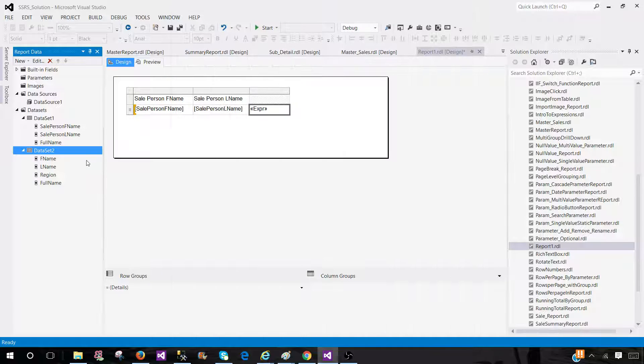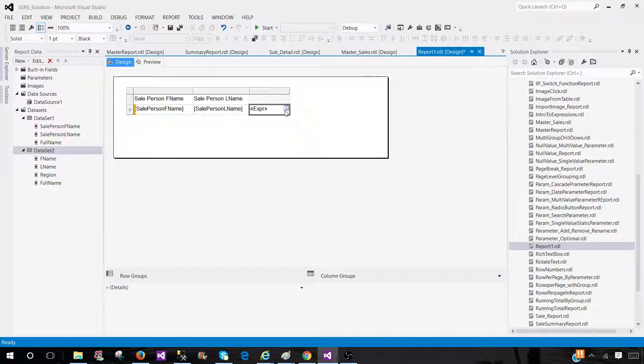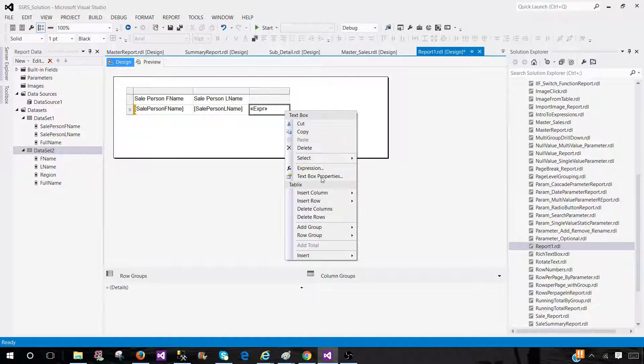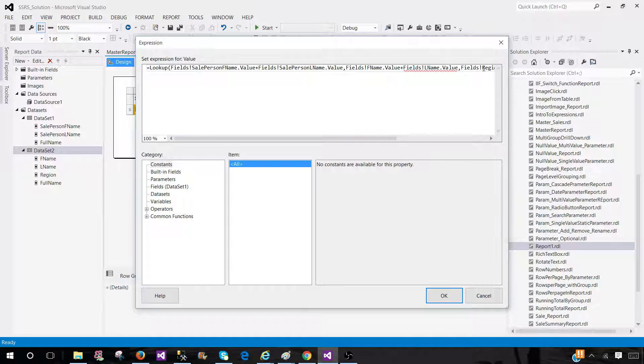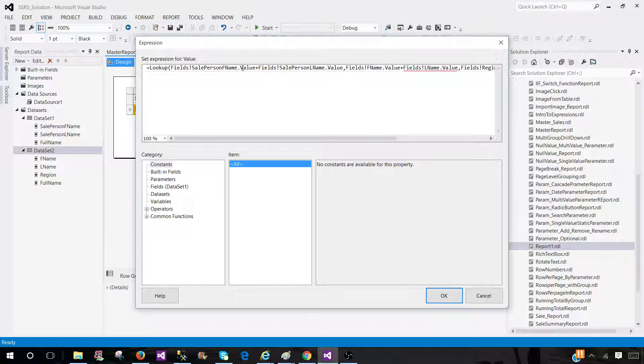So we can use this calculated field in the expressions. Now we know lookup very well. And we know it needs the source column. So here, the source column should be coming from the first dataset, this one.